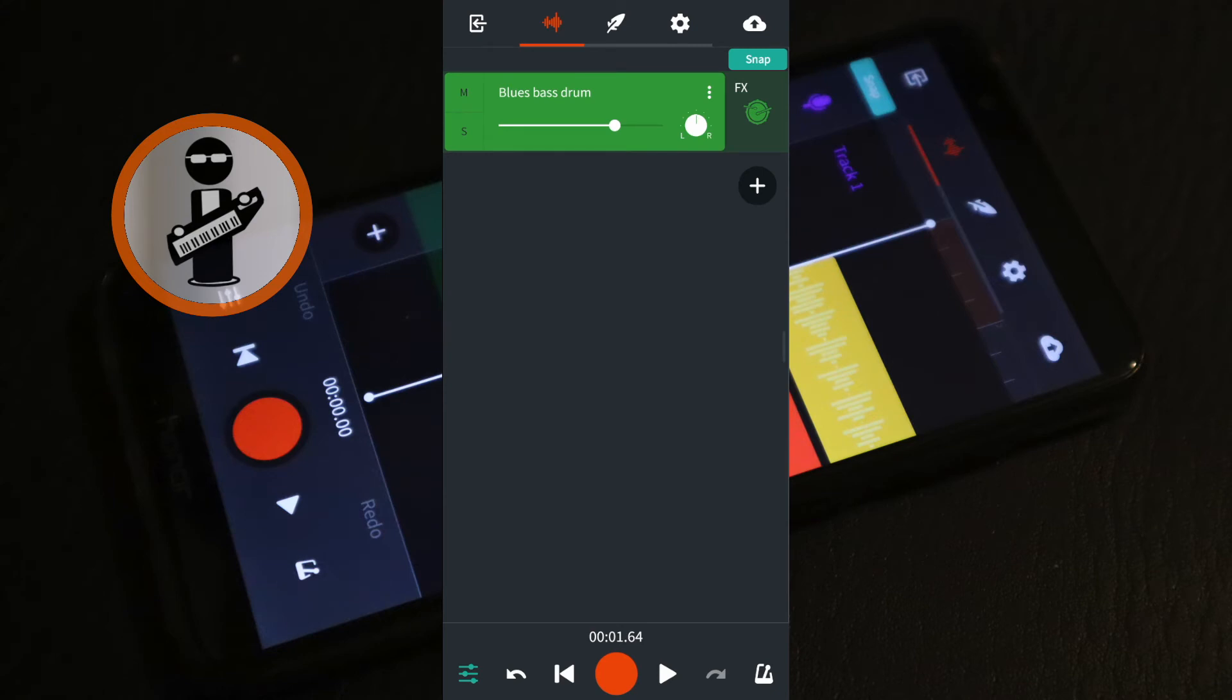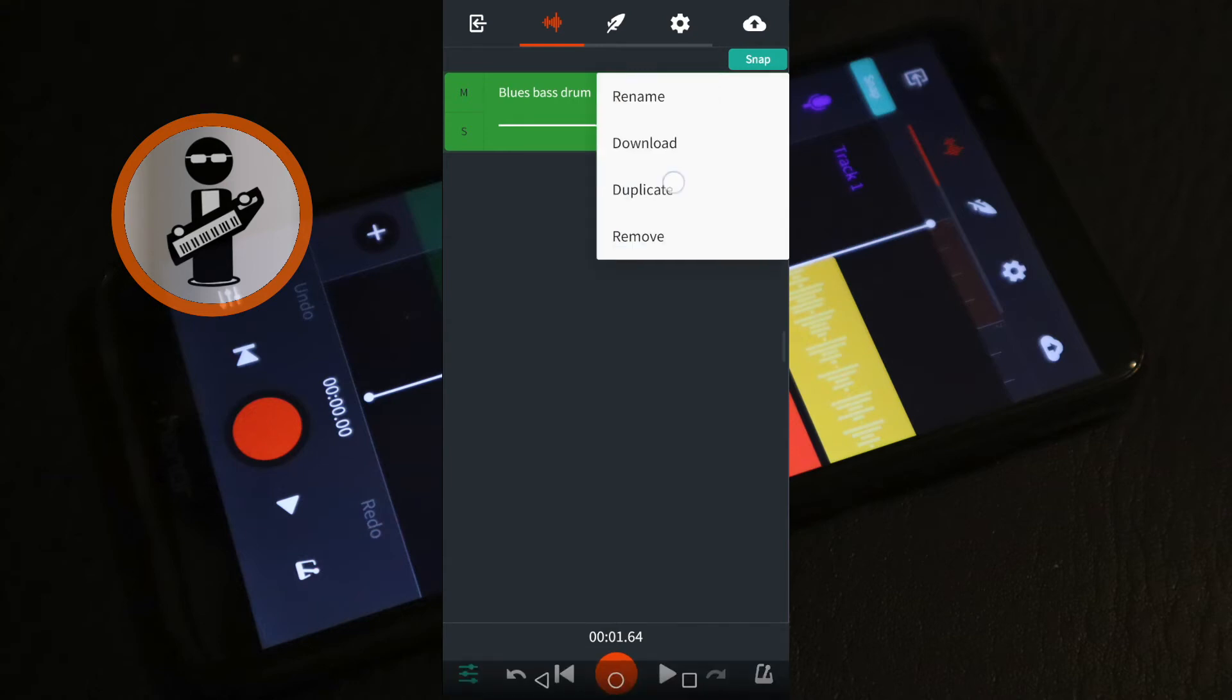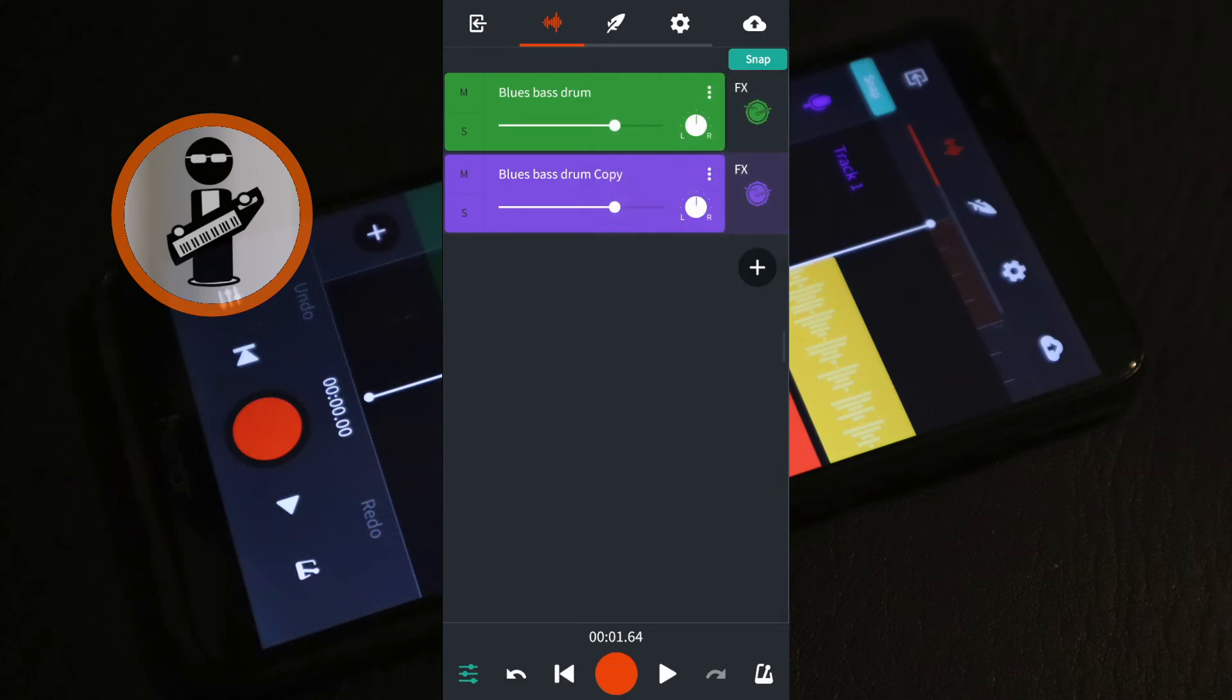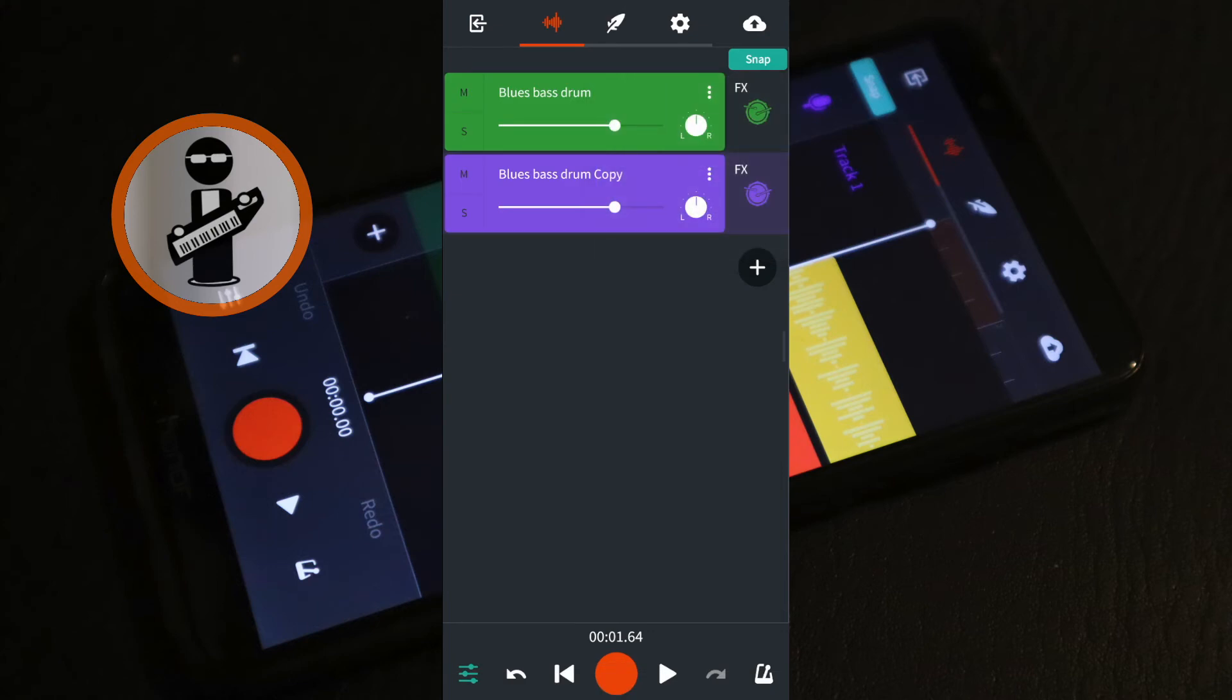The bass drum normally sits in the middle of the mix so we will leave it panned to center. On the bass drum track tap the three dots. Tap Duplicate and double click the drum icon.